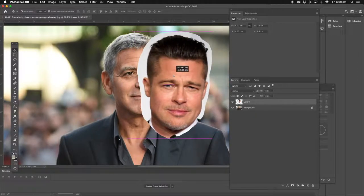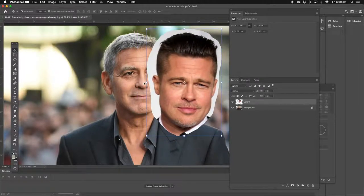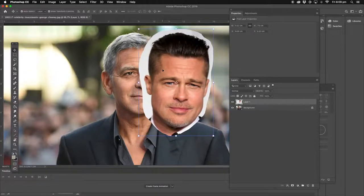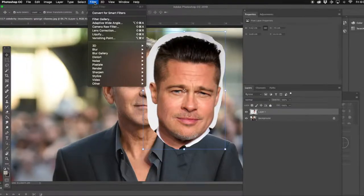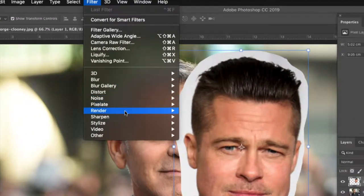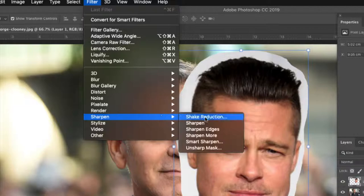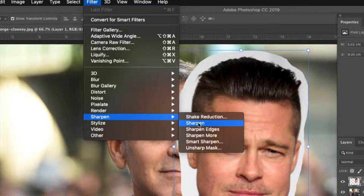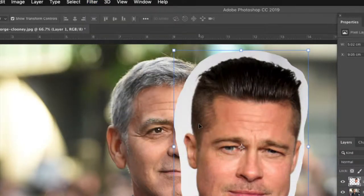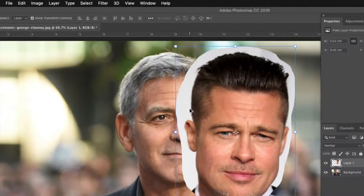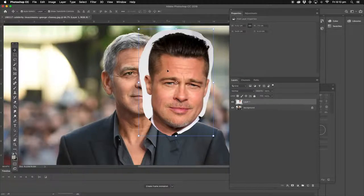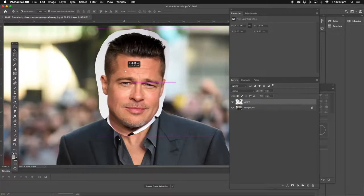Now, George Clooney is quite crystal clear and sharp, whereas Brad Pitt's layer is a little bit blurred. So we're going to go up to Filter and go down to Sharpen. We don't need all the advanced options — just the normal Sharpen. That looks pretty good. Now he's looking pretty straightforward.